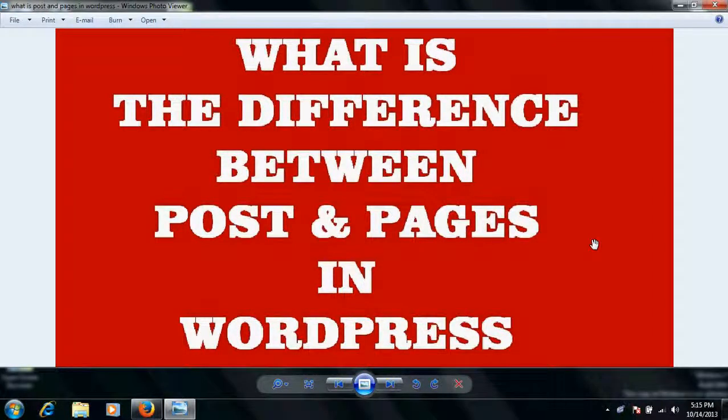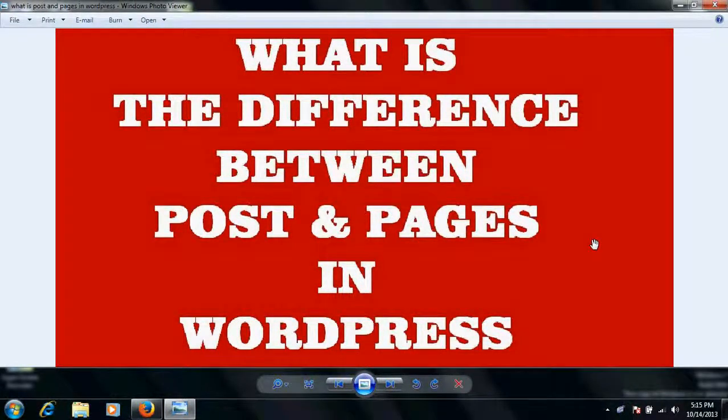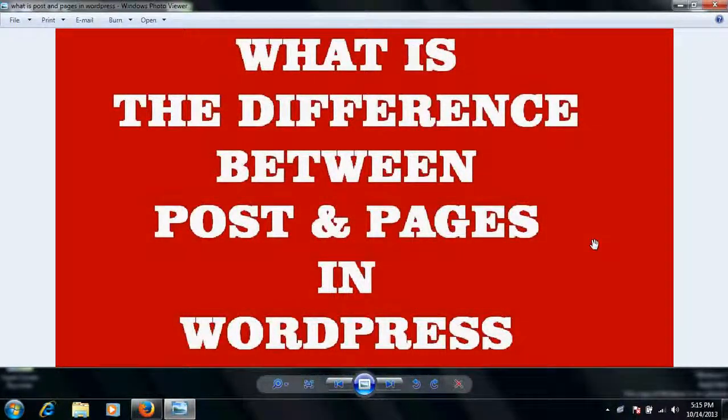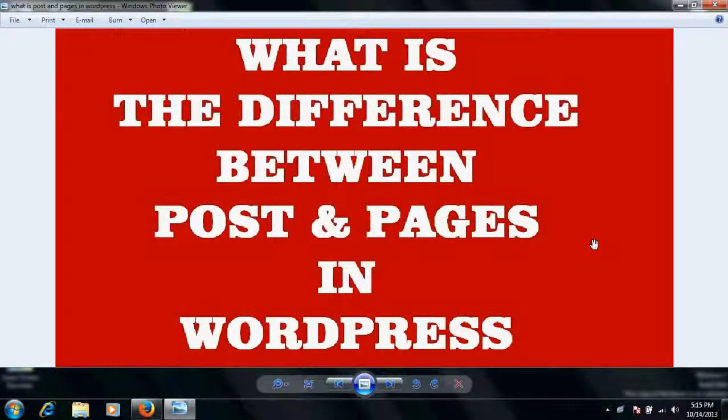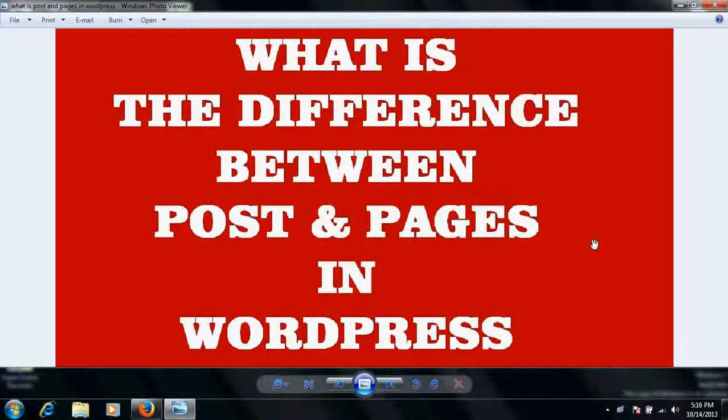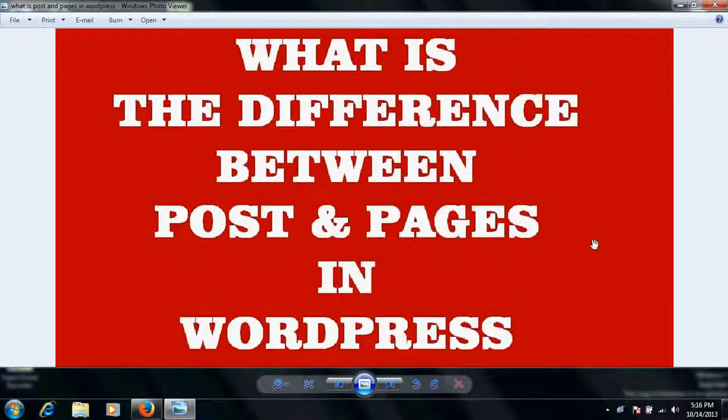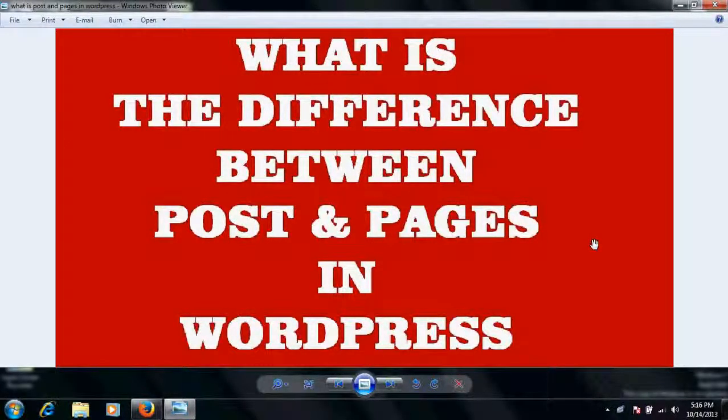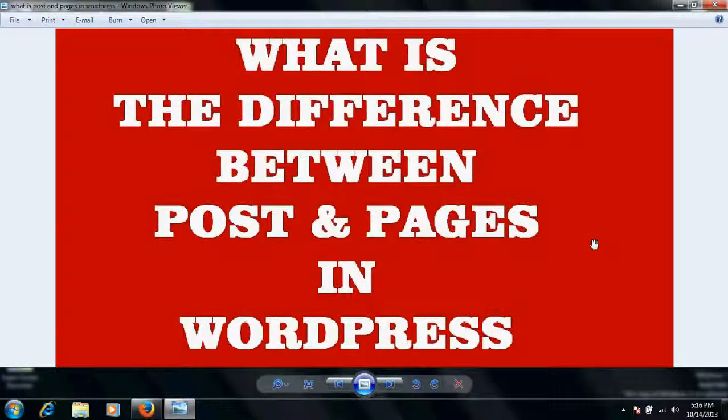Very good morning friends. In this video tutorial I'm going to explain what is the difference between posts and pages in WordPress, because this question has been asked by me many times from my viewers.